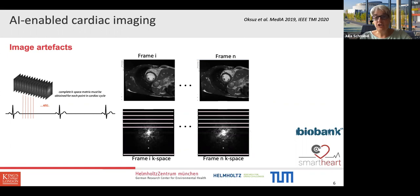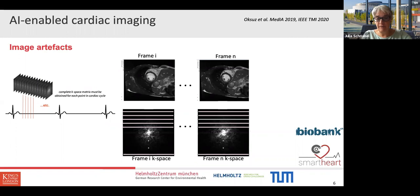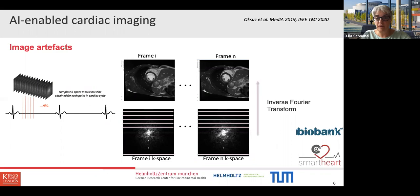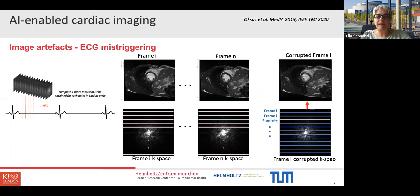For cardiac imaging you need ECG triggering — understanding when and where to acquire the k-space matrix at each point in the cardiac cycle. Normally you acquire different frames for each temporal point in the cardiac cycle, filling lines until all time points are covered, then apply an inverse Fourier transform or more sophisticated reconstruction to get high quality MR images. However, sometimes these k-space lines get mixed up across different temporal points, resulting in a corrupted k-space and, after reconstruction, exactly the low quality image shown earlier.